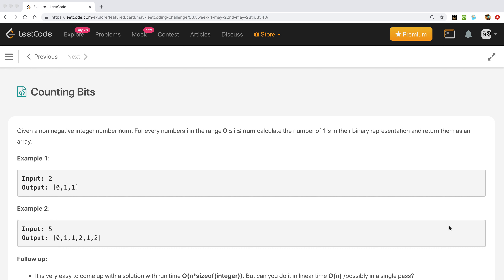Hi everyone, welcome to my YouTube channel. Today is Day 28 and the problem is Counting Bits. Given a non-negative number num, for every number i in the range from 0 to num, including 0 and num, calculate the number of ones in their binary representation and return them as an array. For example, if num is 2, we calculate ones in binary representations of 0, 1, and 2. Zero is 0, one is 1, and two is 10, so the number of ones in two's binary representation is 1.